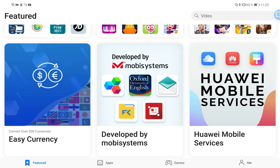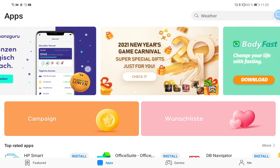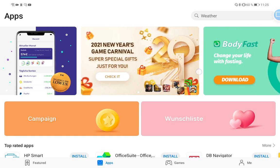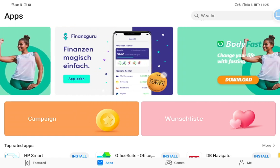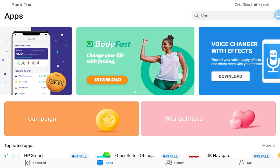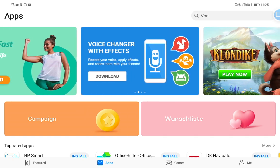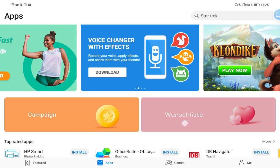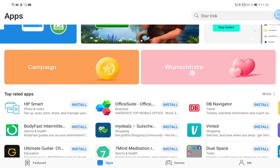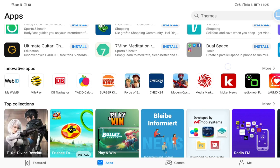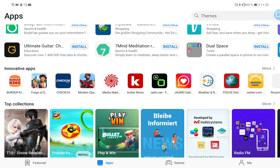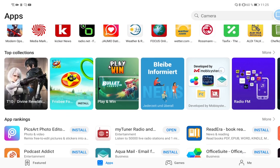If you go to Apps it looks a little bit more like the old version where you have banners at the top you can scroll through, where they show you some apps and advertisements for apps. Then you have a big campaign and a big Wish List button here which is a lot bigger than in the old version. Then you have the Top Rated Apps here - this is pretty much like the old version looked like. Innovative Apps as well, we can scroll through, and some Top Collections.